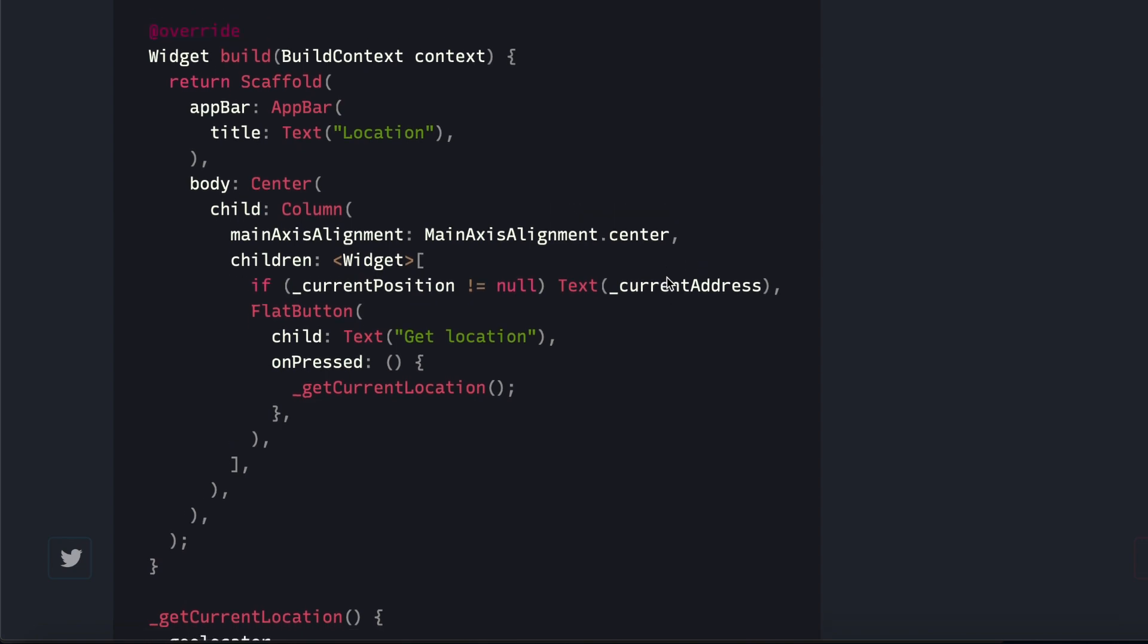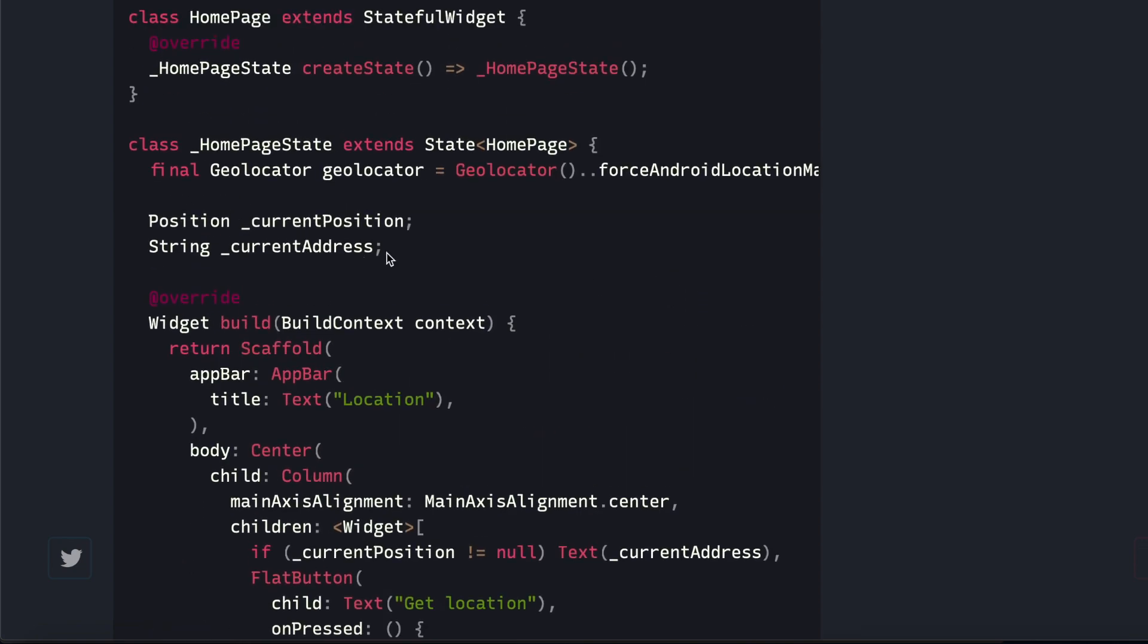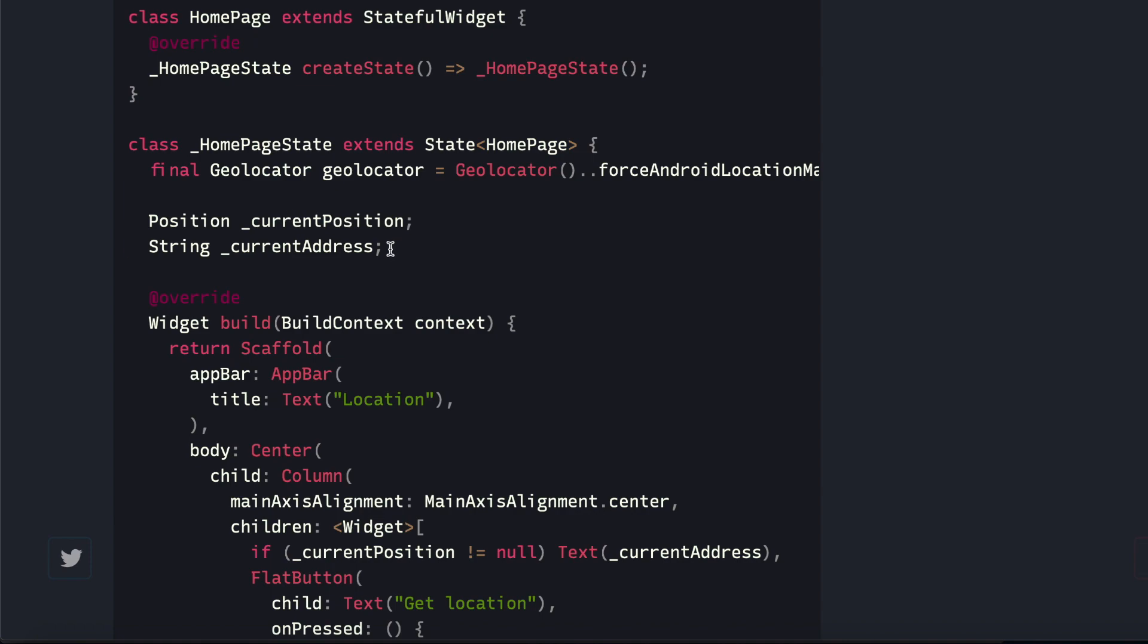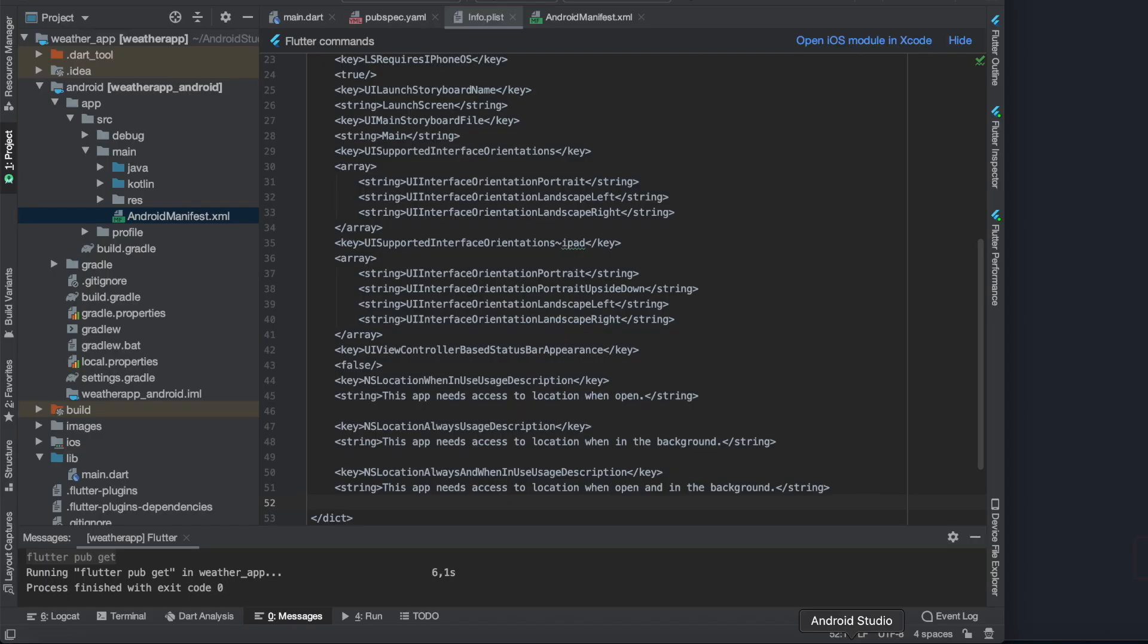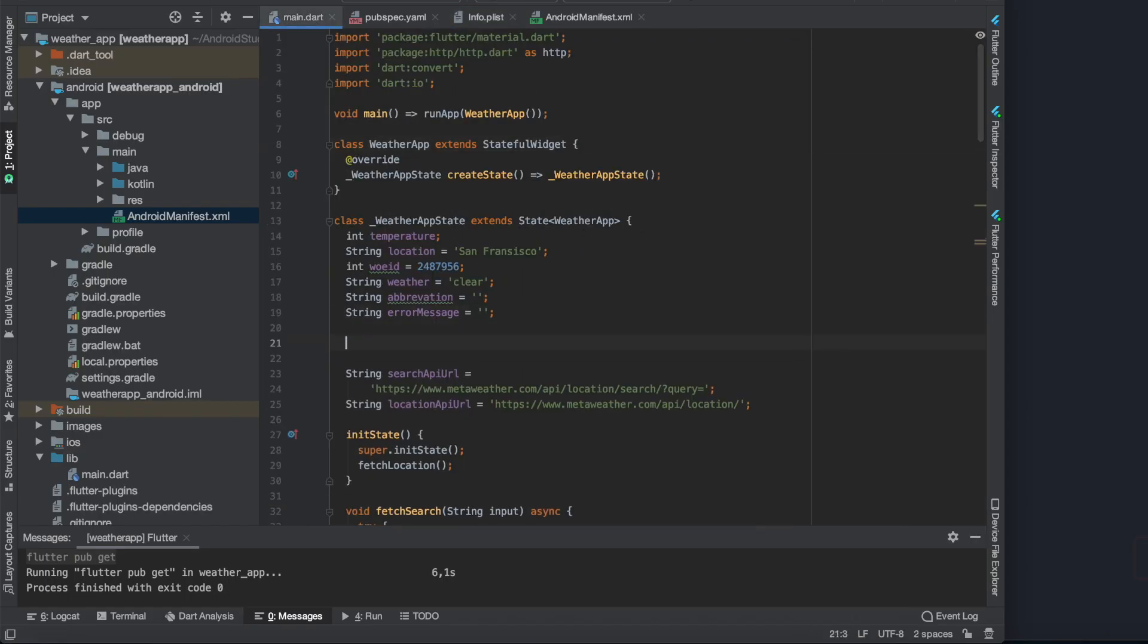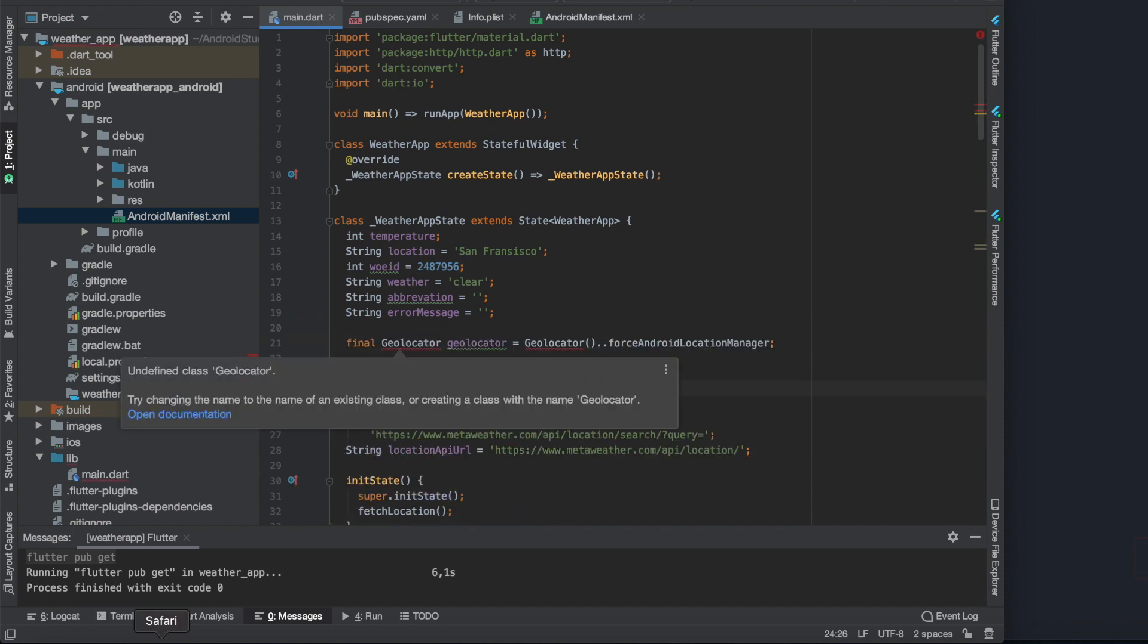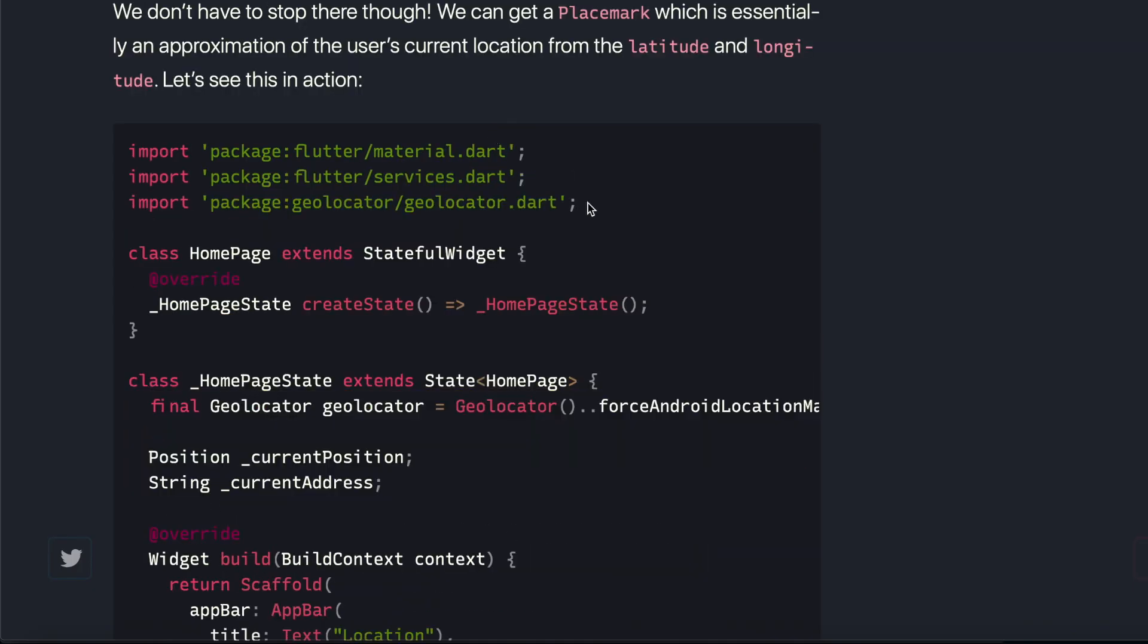First we need these three lines to initialize the new variables what we will need for the functions. Let's paste them under our other variables, but as always we need to import the geolocator package at the beginning of our application.